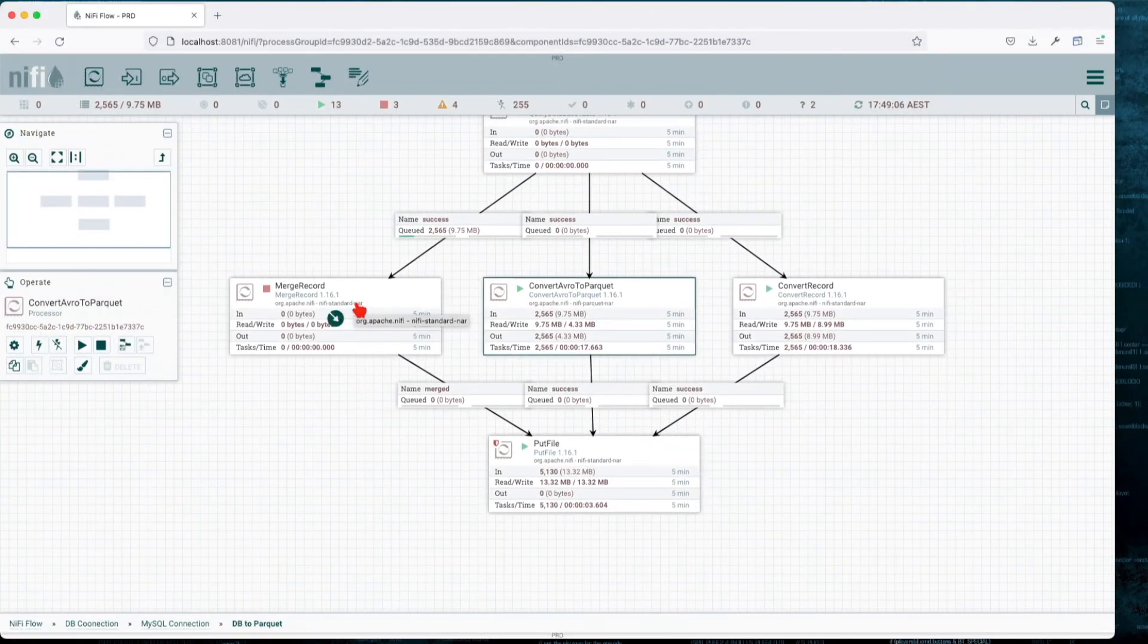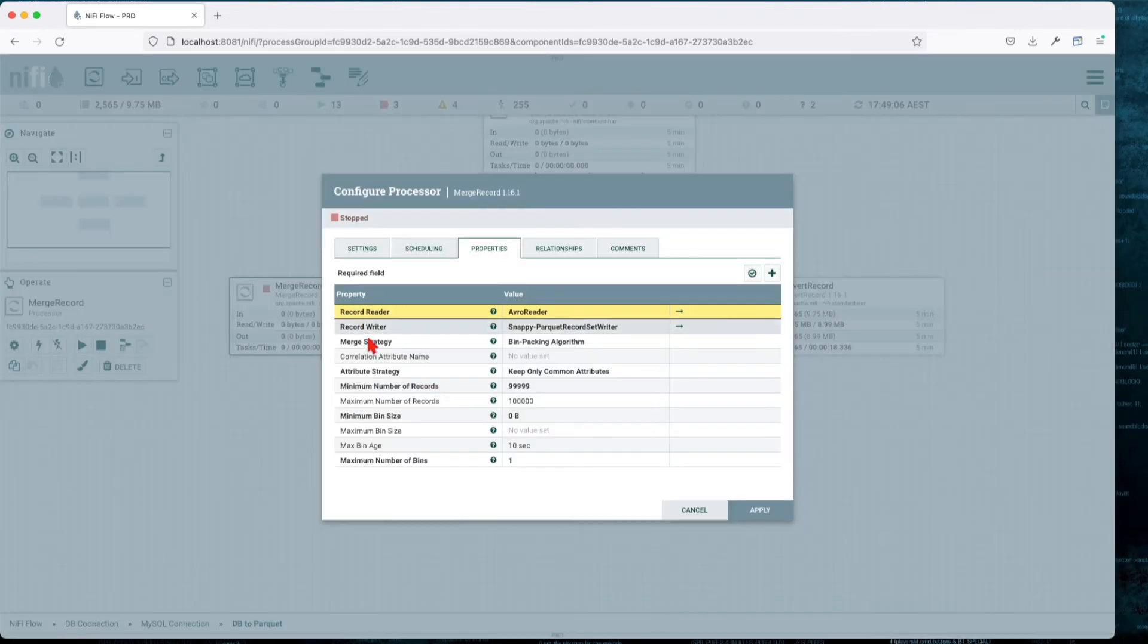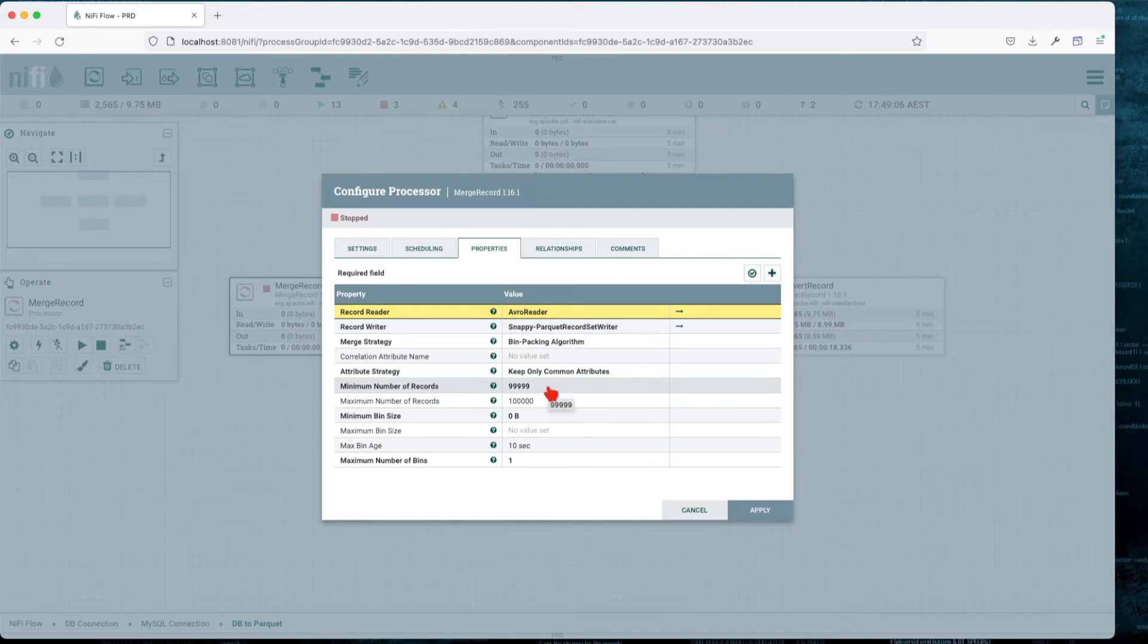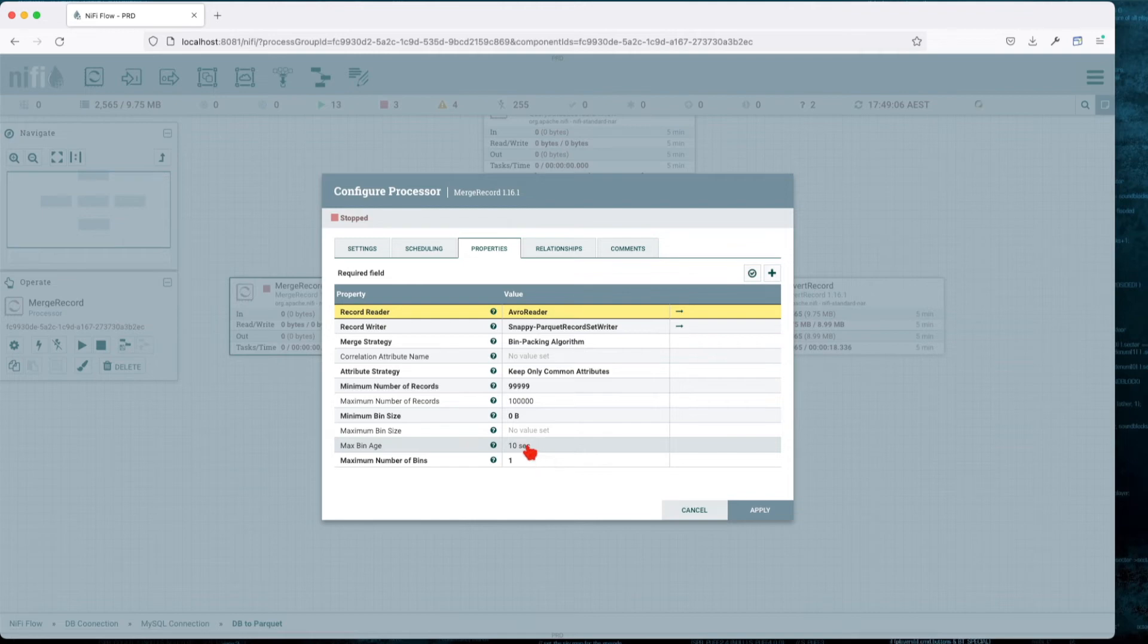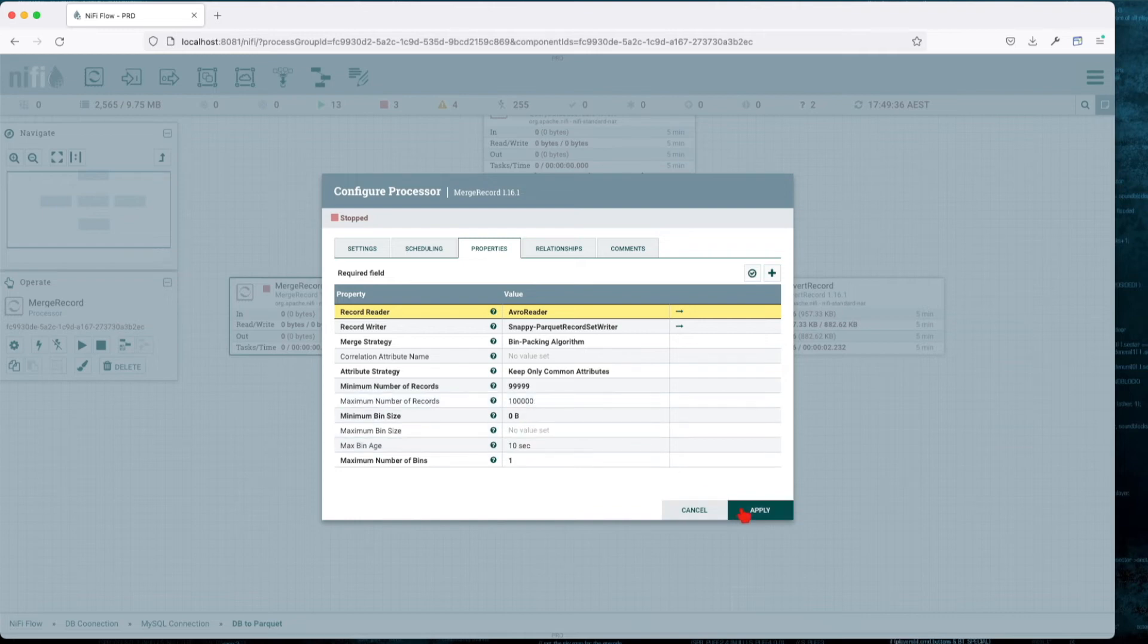The Merge Record processor uses a Record Reader and a Record Writer, but this time what it will do is merge the records in the same file. Here we tell it to merge every 100,000 rows, and whatever is left over, wait for 10 seconds and then merge that as well. Basically, if in the span of 10 seconds we don't get 100,000 rows, merge whatever is left there.